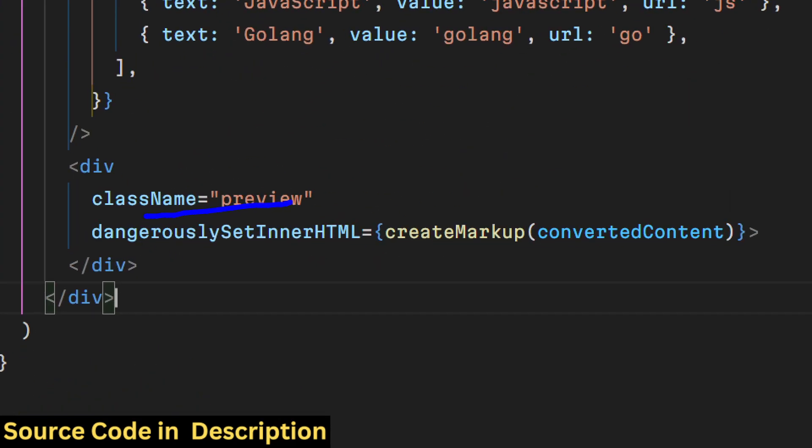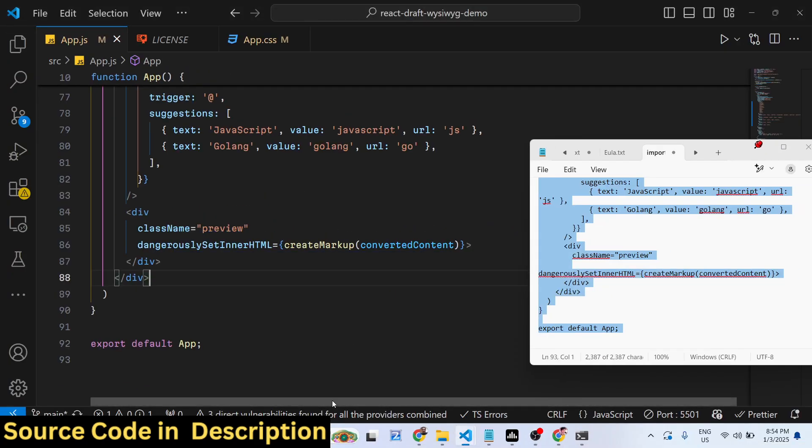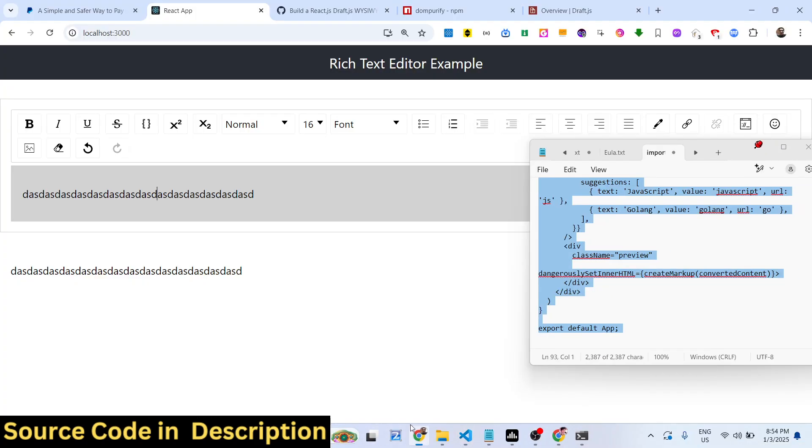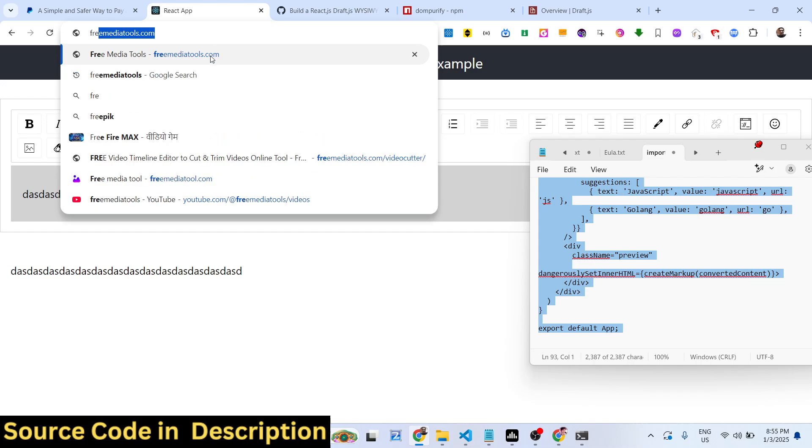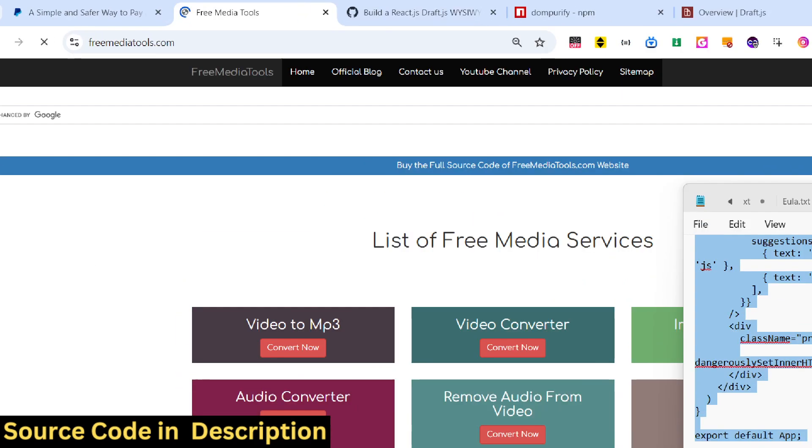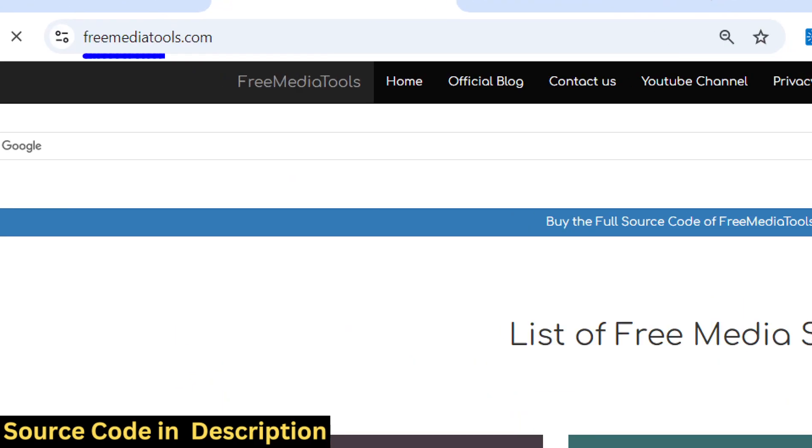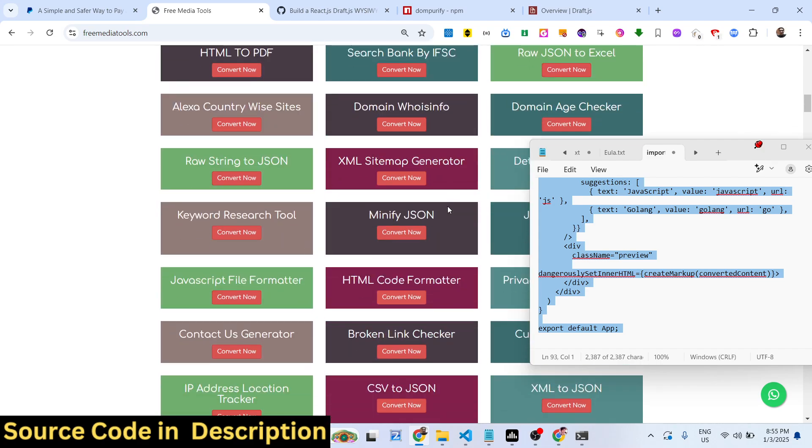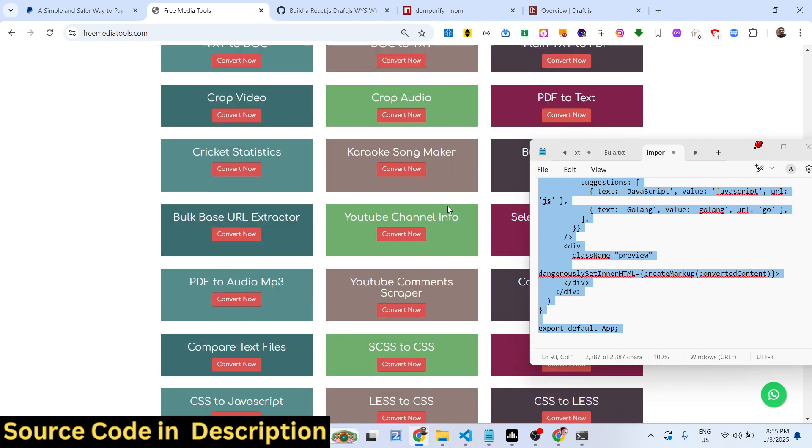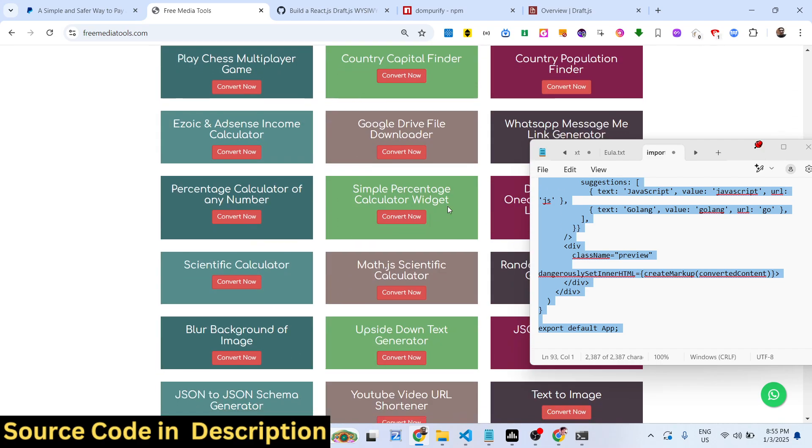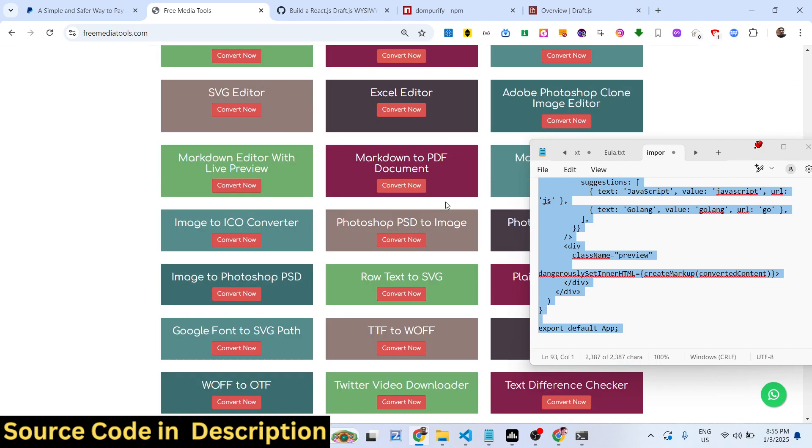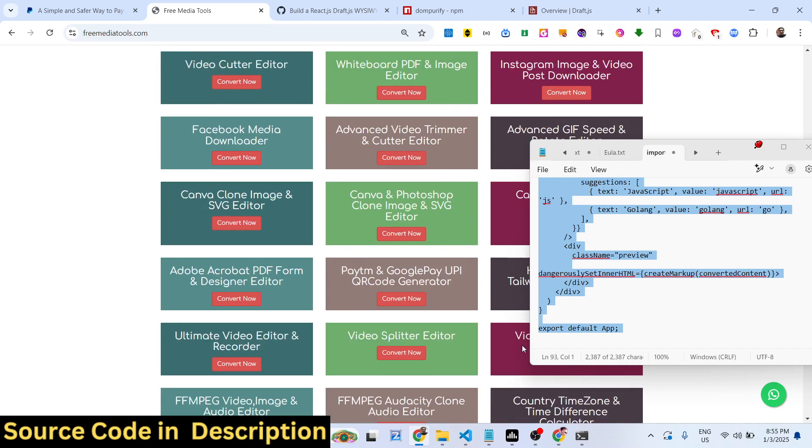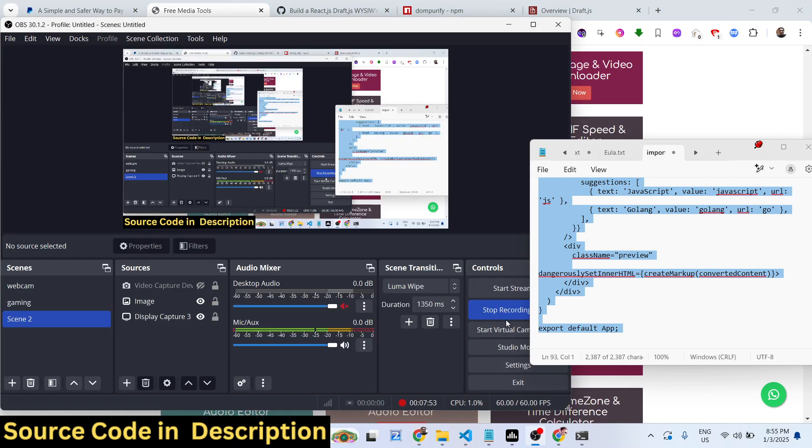Then we show the live preview in this div tag. Thank you very much for watching this video. Do check out my website as well, freemediatools.com, which contains thousands of tools regarding audio, video, and image. I will be seeing you guys in the next video.